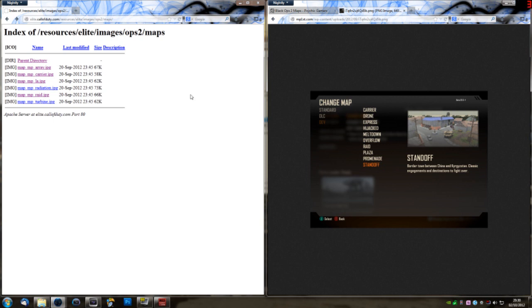But it turns out that Array might actually be showing up in Call of Duty Black Ops 2. What with a lot of the beta maps being confirmed, and now Array showing up on Elite, it's pretty much confirmed that we will be seeing it at some point.